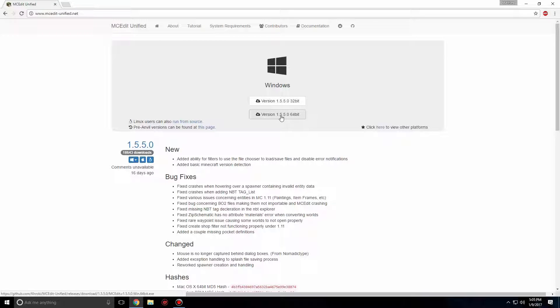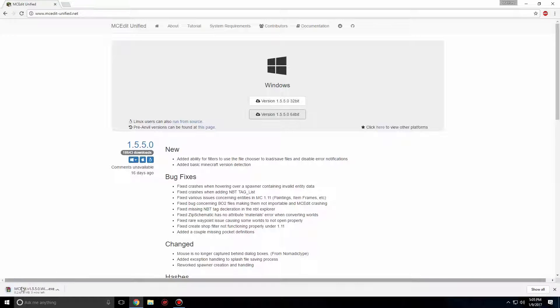For me, I'm running a 64-bit machine, so I'll click the 64-bit download. If using Google Chrome like most of us do, your download will be pushed down at the bottom of the browser. We're going to let that finish downloading.